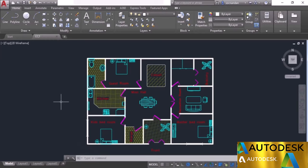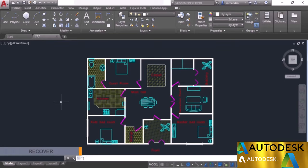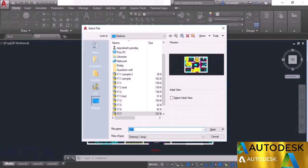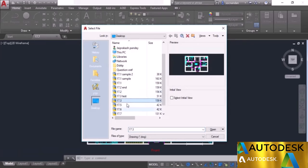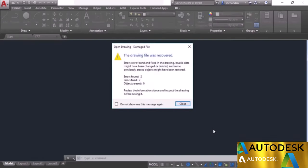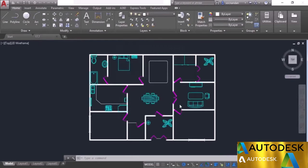You can also check your drawing for errors using the audit tool. Type audit and press enter — it asks whether to fix any errors detected; click yes. A script runs in the background; in this case 5 total errors were found and all are now fixed. Save the drawing. If a drawing file is so corrupt that you cannot open it, use the recover command. Type recover, press enter, select the corrupt drawing from the file dialog, click open, and the drawing is recovered. In this case two errors were found and fixed. Click close and the drawing opens in a new window.